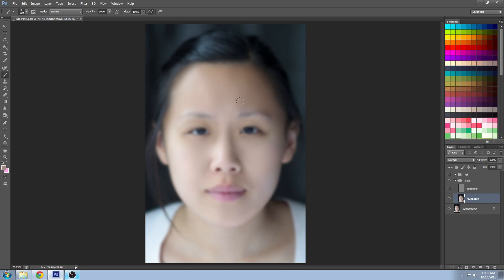And that looks pretty good to me. You don't want to completely eliminate all the shadows around the eyes or the skin will look very plastic.